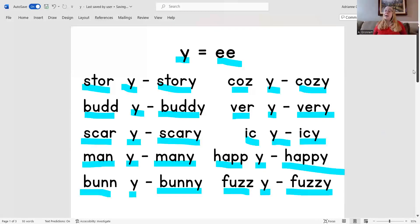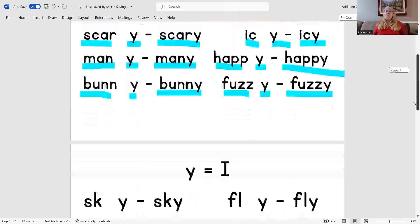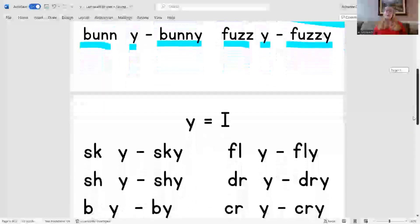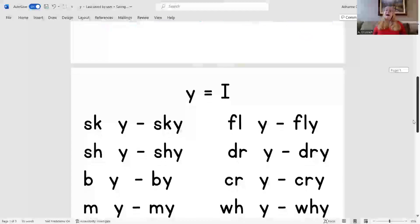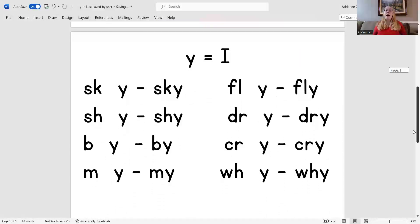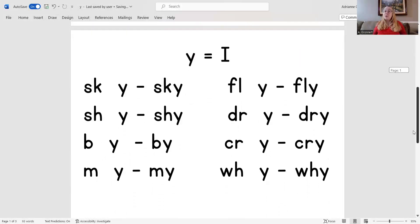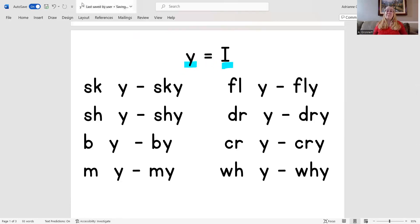When Y is at the end of a word sometimes it has the I sound. Let's read and blend words with the I sound of Y.